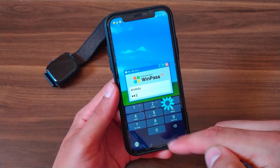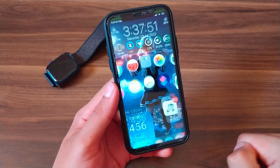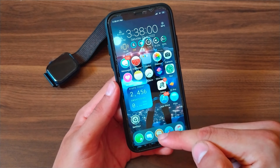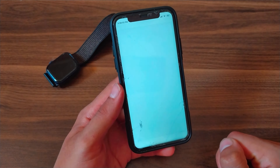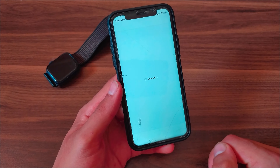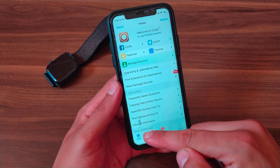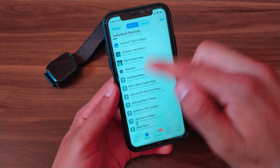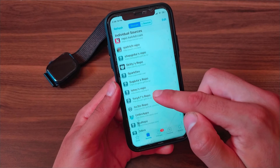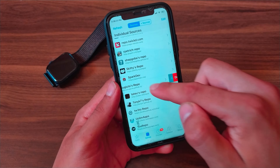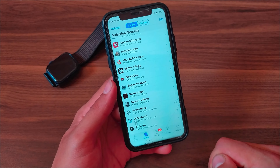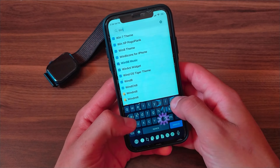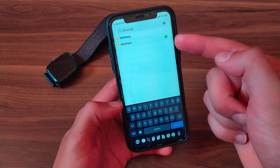Now I will show you how to download, install, and activate the tweak. First, open Cydia, go to the Sources tab, and add this source. After adding the source, go to the Search tab and search for 'Win Pass Tweak'.